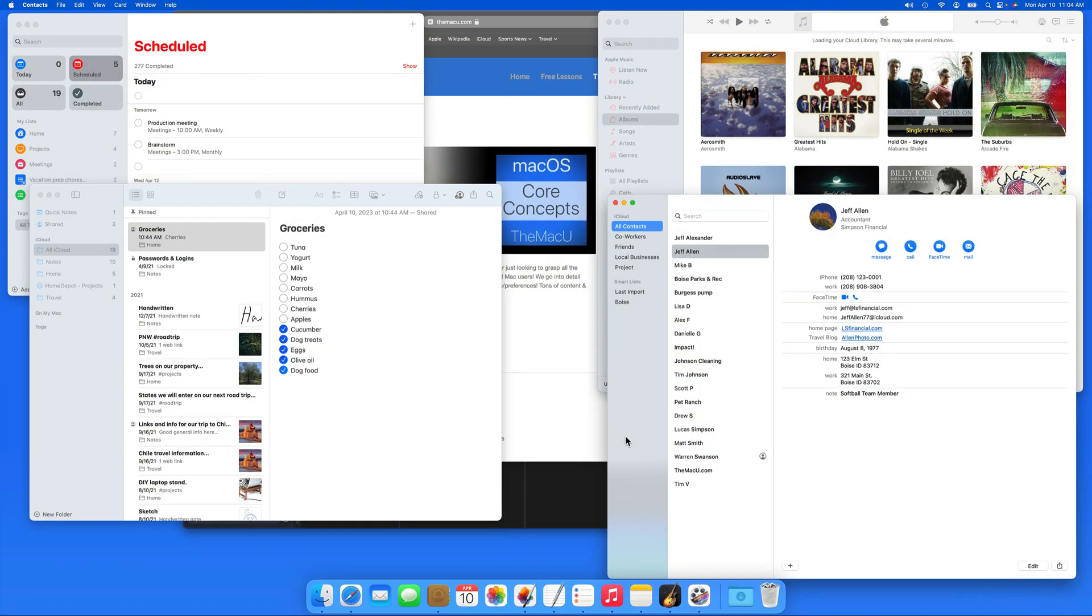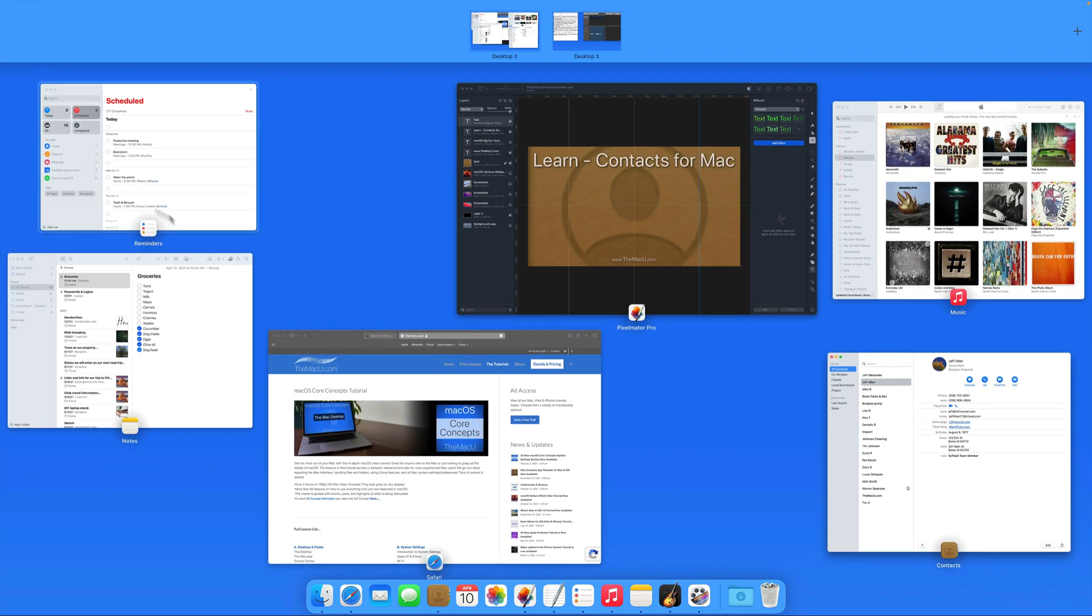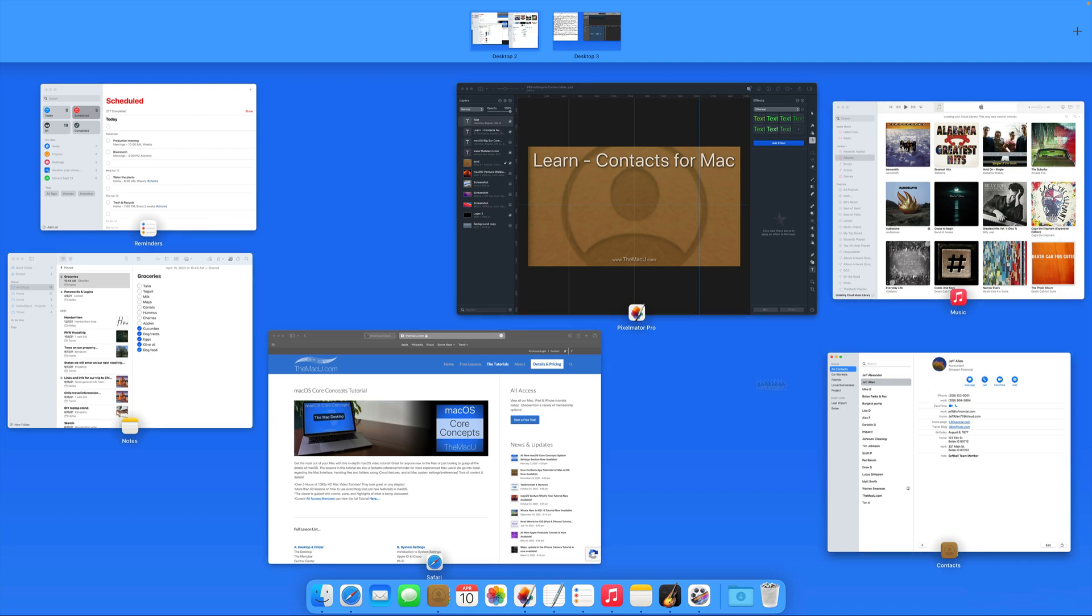Another way to control what's visible on your Mac's display is to hide open apps. If I invoke Mission Control, we can see that I currently have six apps open on this display.